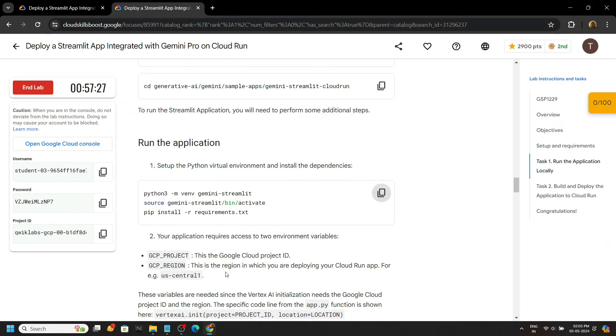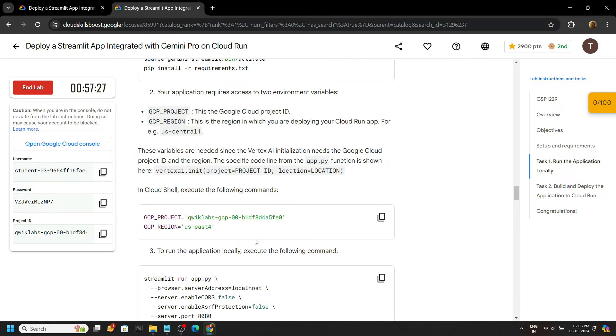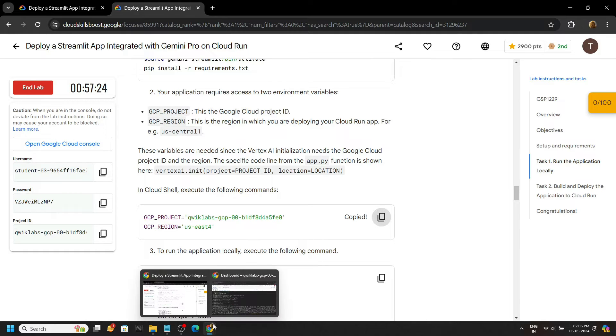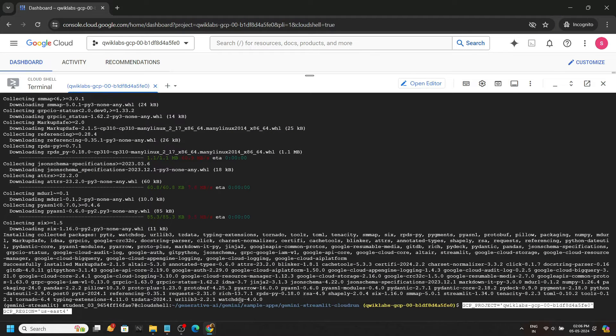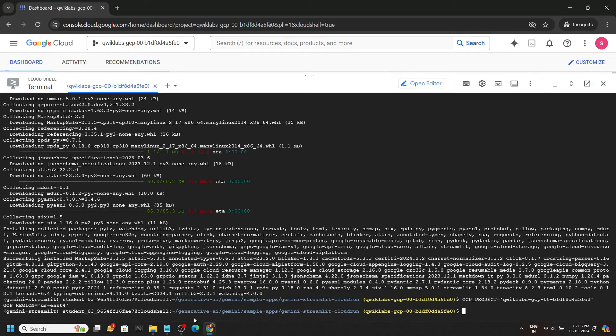Let's go back, copy this command to make some environment variables, hit enter.